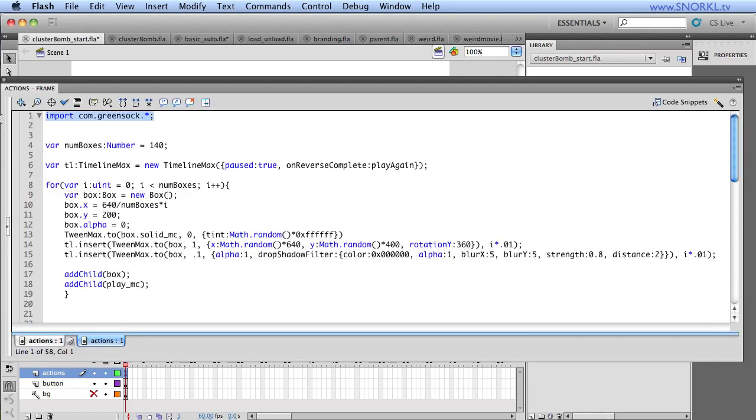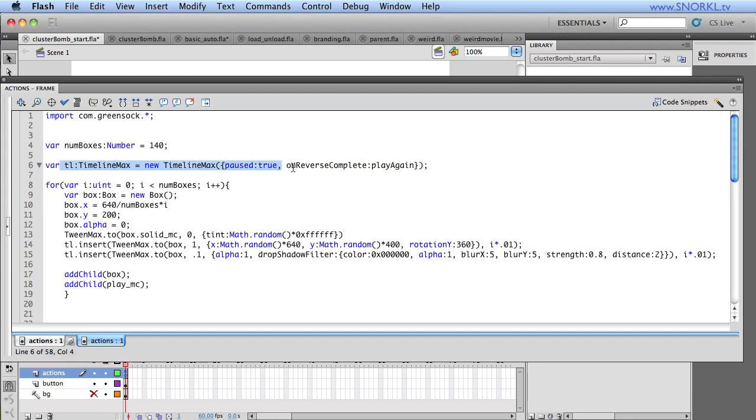So in code, that's going to look something like this. We're importing the green sock classes. I'm keeping track of a num boxes variable, which just tells me how many boxes I'm going to be using. And I'm setting up a timeline max, and I'm starting it paused.